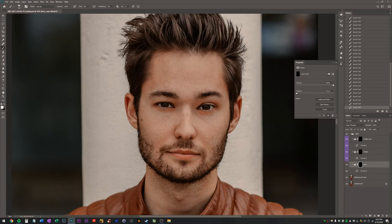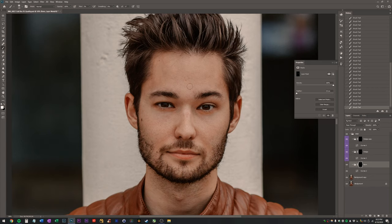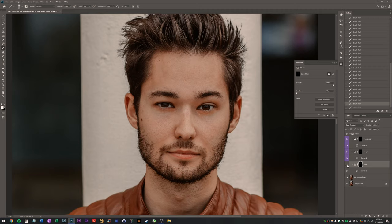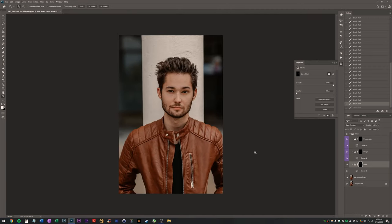It's almost overexposed or reflective in some areas. So I'm going here like 2% flow and just darken this down. Just darkening down the areas that are unusually bright.